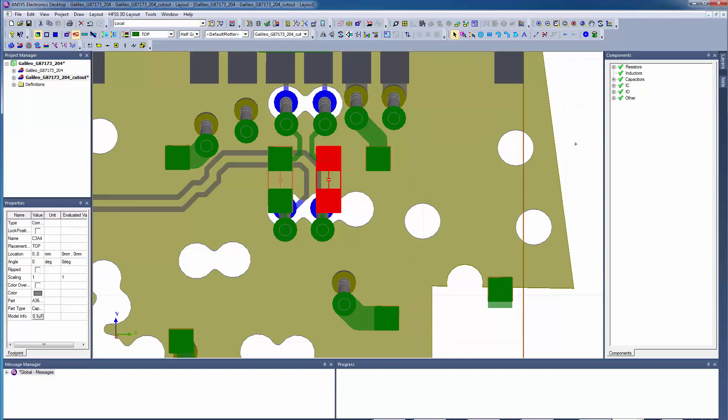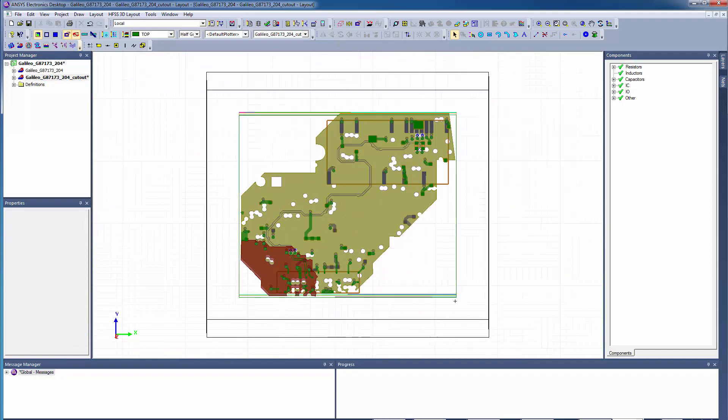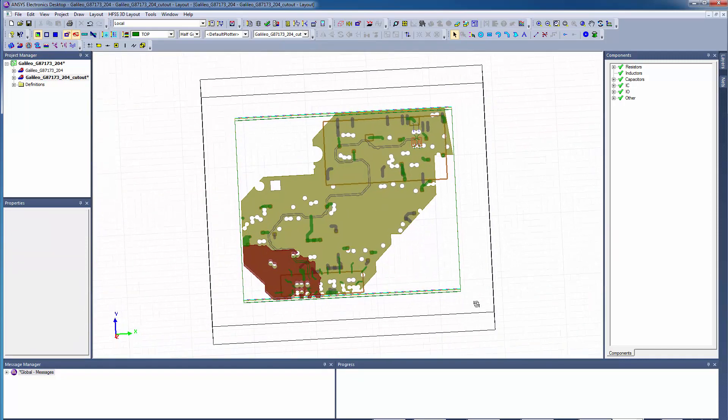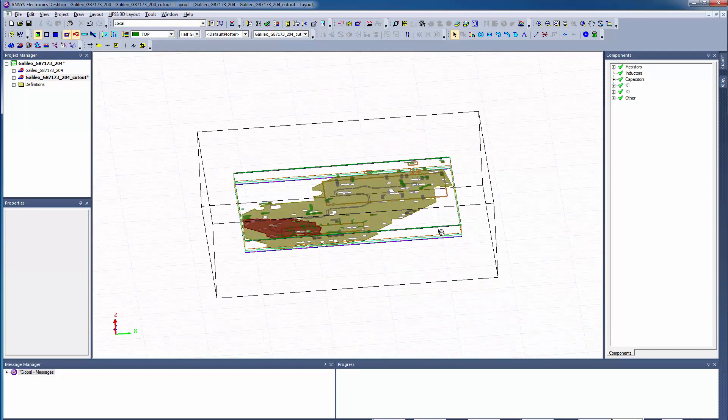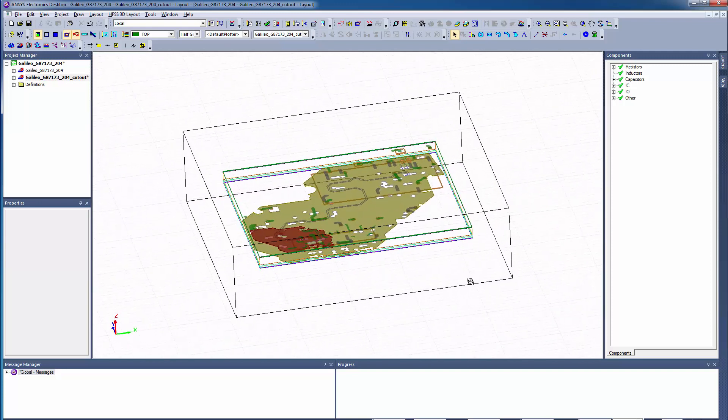Next, we'll configure the solution volume. Click the HFSS Extents Visibility option to see the air box and dielectric extents. These are automatically generated as a function of the geometry.